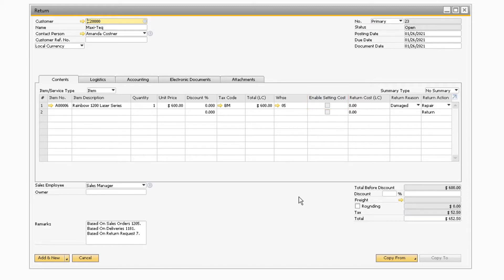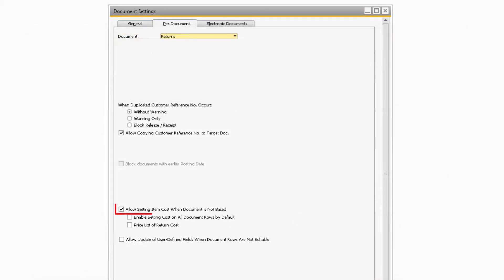This checkbox can only be checked when you are not copying the return from any document and if you have the allow setting item cost when document is not based option checked in the document settings for returns.